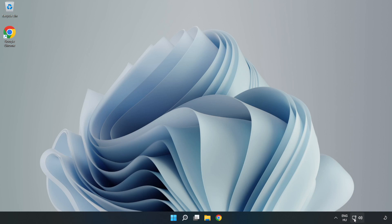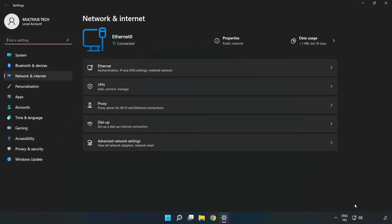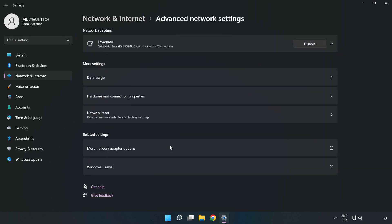Right-click Ethernet and open Network and Internet Settings. Click Advanced Network Settings, then click More Network Adapter Options.